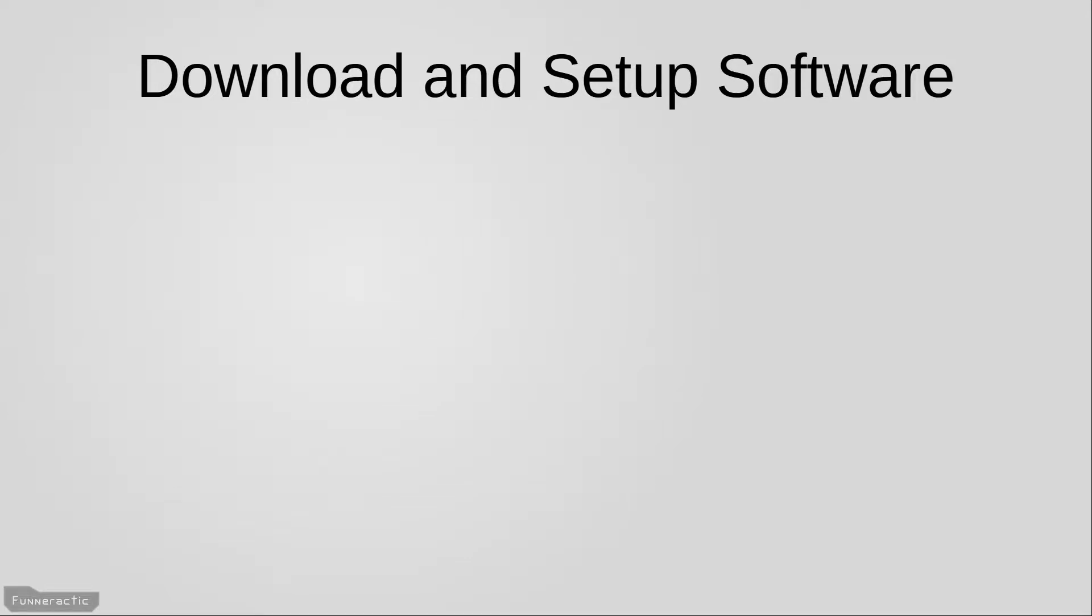In this video we're going to download and set up any of the needed software for this course. I'm also going to show you how to get a project set up so that we'll be able to start typing code in the next lesson, and in addition I'm going to show you how to import the code provided with this course into a project as well.